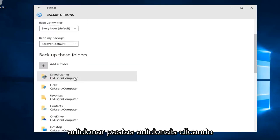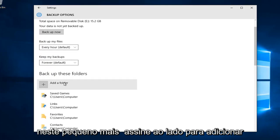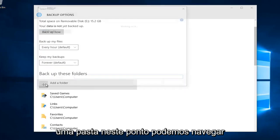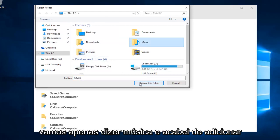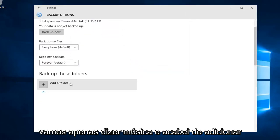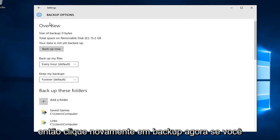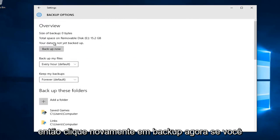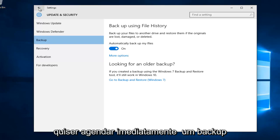We can also add additional folders by clicking on the plus sign next to add a folder. At this point we can navigate to any folder on our computer, like music. I've just added the music folder to our backup folders. Click on backup now if you want to immediately schedule a backup.